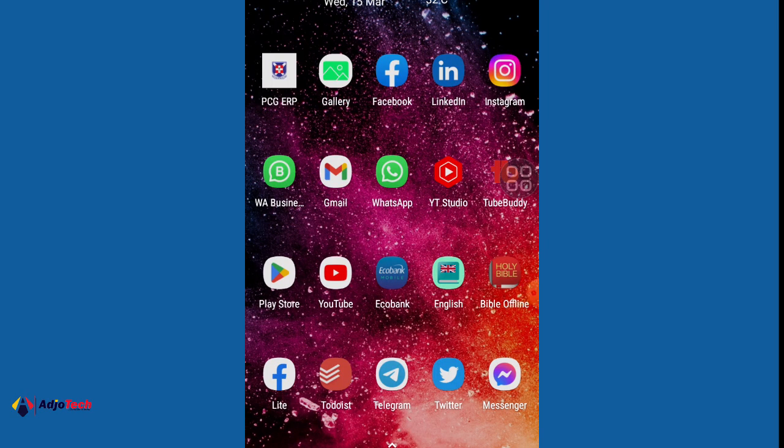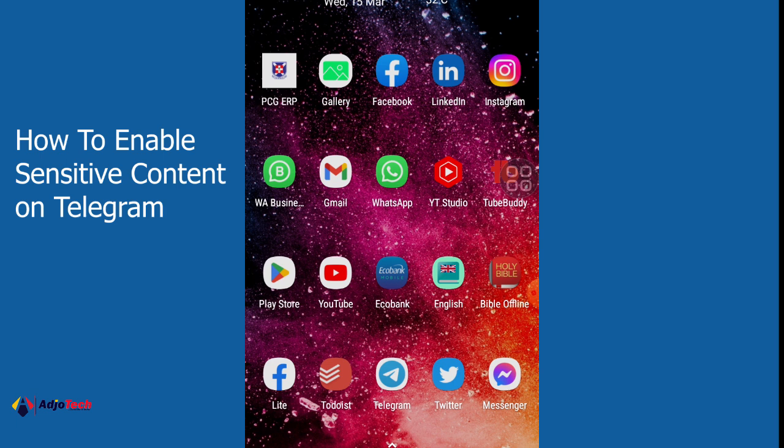Hello, once again welcome back to my YouTube channel. In today's tutorial I'm going to show you how to enable sensitive content on Telegram.